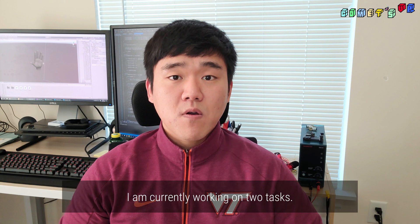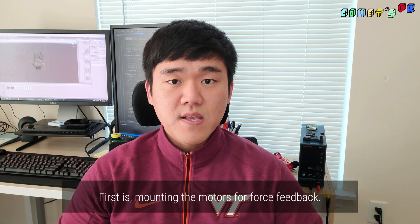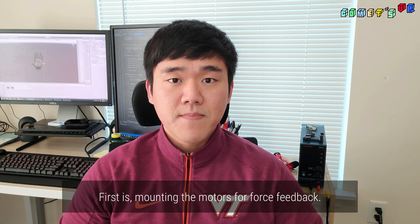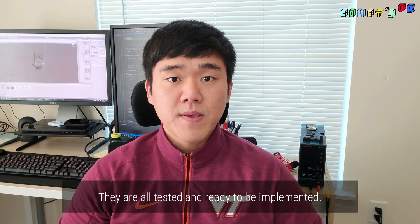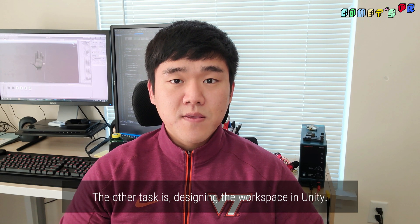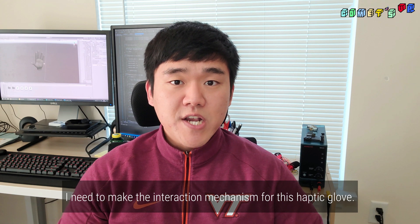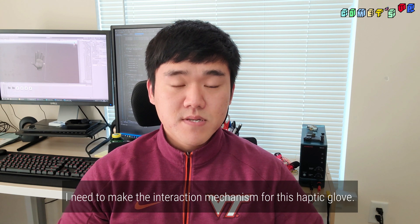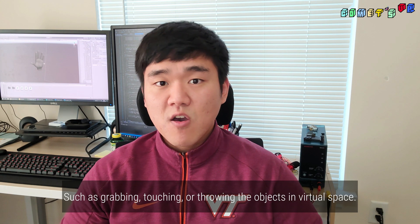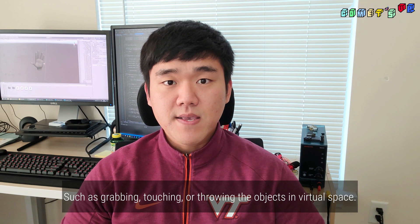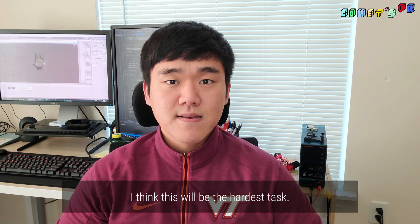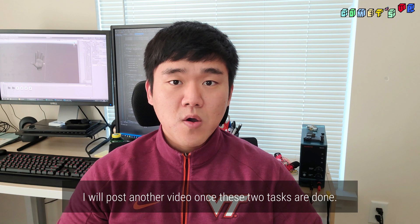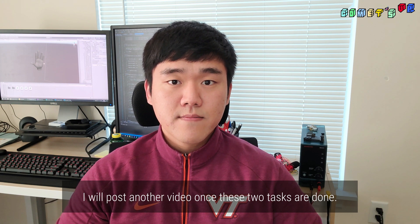I am currently working on two tasks. First is mounting the motors for force feedback. They are all tested and ready to be implemented. The other task is designing the workspace in Unity. I need to make the interaction mechanism for this haptic glove, such as grabbing, touching, or throwing the objects in virtual space. I think this will be the hardest task. I will post another video once these two tasks are done.